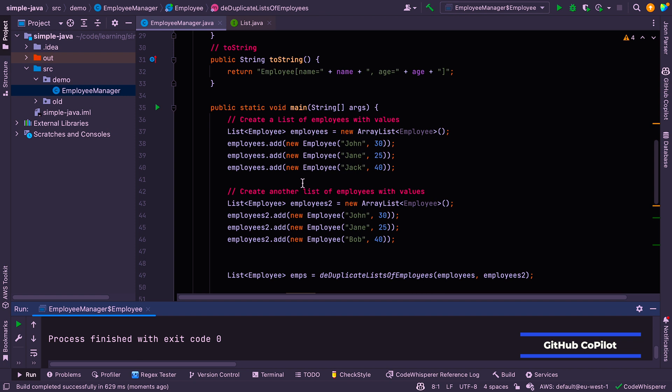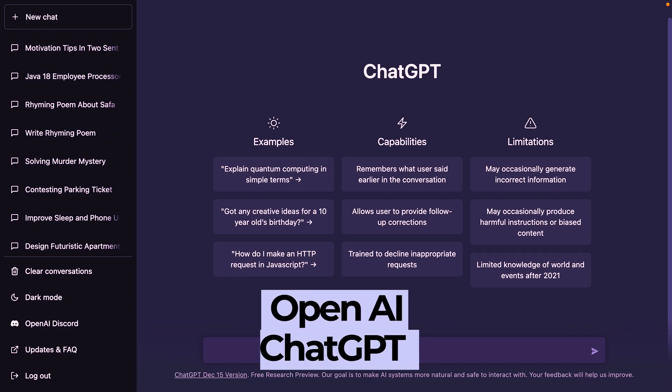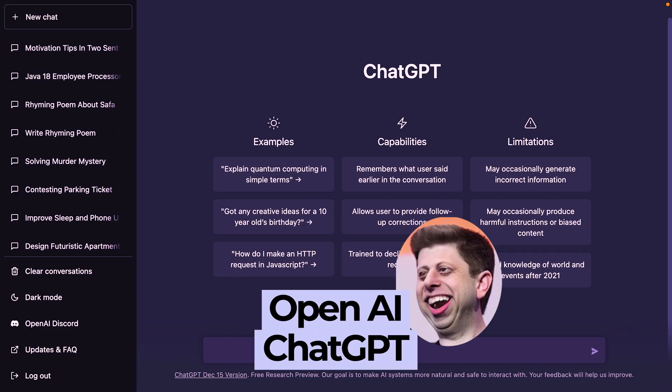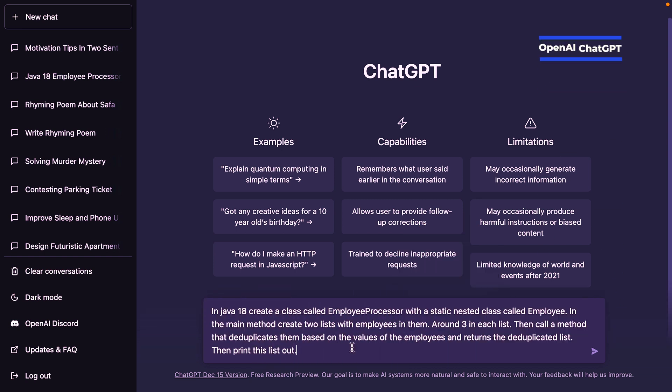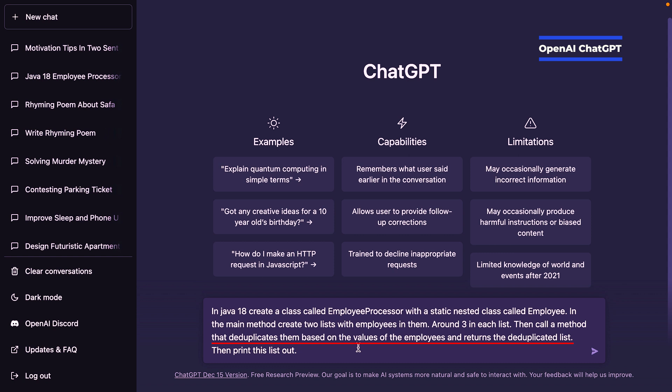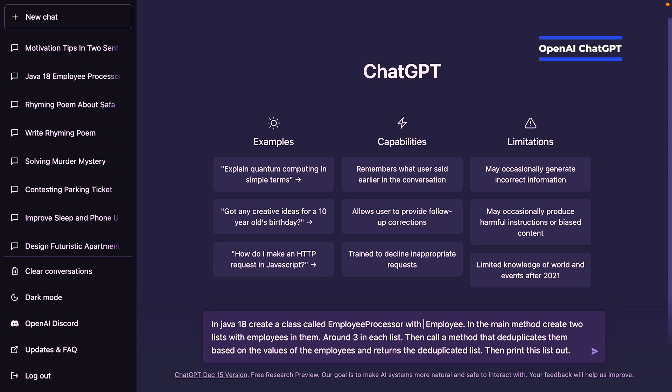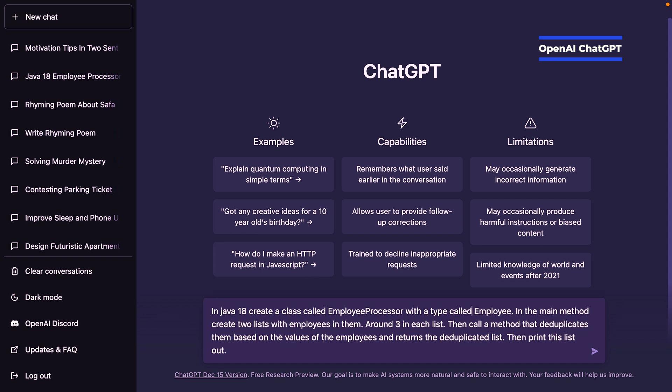Next up, I'm going to take a definition of this problem and paste it into ChatGPT. So let me just launch a browser and launch ChatGPT. All right, folks. Here I am in ChatGPT. Now, I've already written out the problem, so I'm just going to paste it here. So the problem reads as, in Java 18, create a class called EmployeeProcessor with a static nested class called Employee. In the main method, create two lists with employees in them, around three in each list. Then call a method to deduplicate them based on the values of the employees. And return the deduplicated list. And then print this list out. I'm just going to modify this because we probably don't want to specify that the employee is a static nested class with a type called Employee. Let's run that and see what happens.